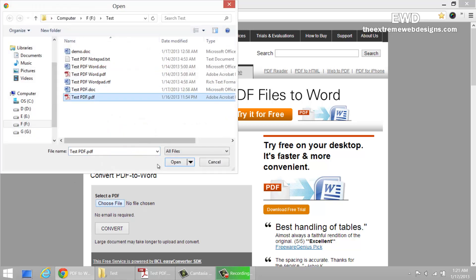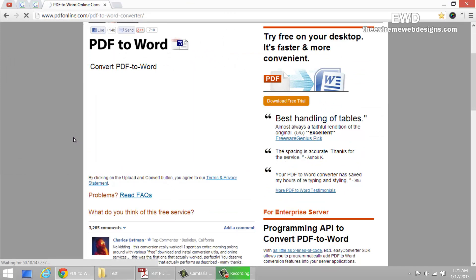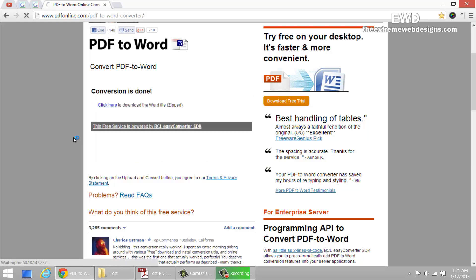I'm going to select my PDF file that I want to convert to Word document and click on convert. It just takes a few seconds based upon the file size of the PDF document and based upon your internet connection.